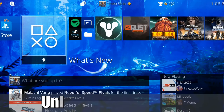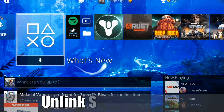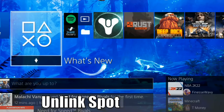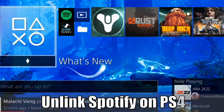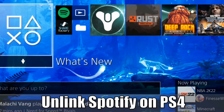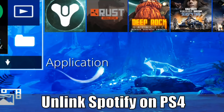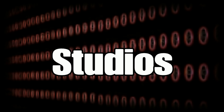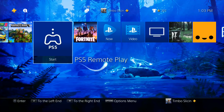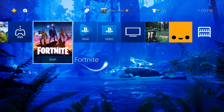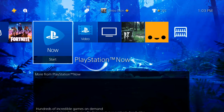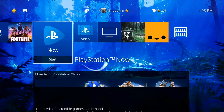Hey everyone, this is Tim from Yorcex Studios. Today in this video I'm going to show you how to unlink Spotify from your PlayStation 4. It's very easy to unlink Spotify from your PlayStation account on your PS4.